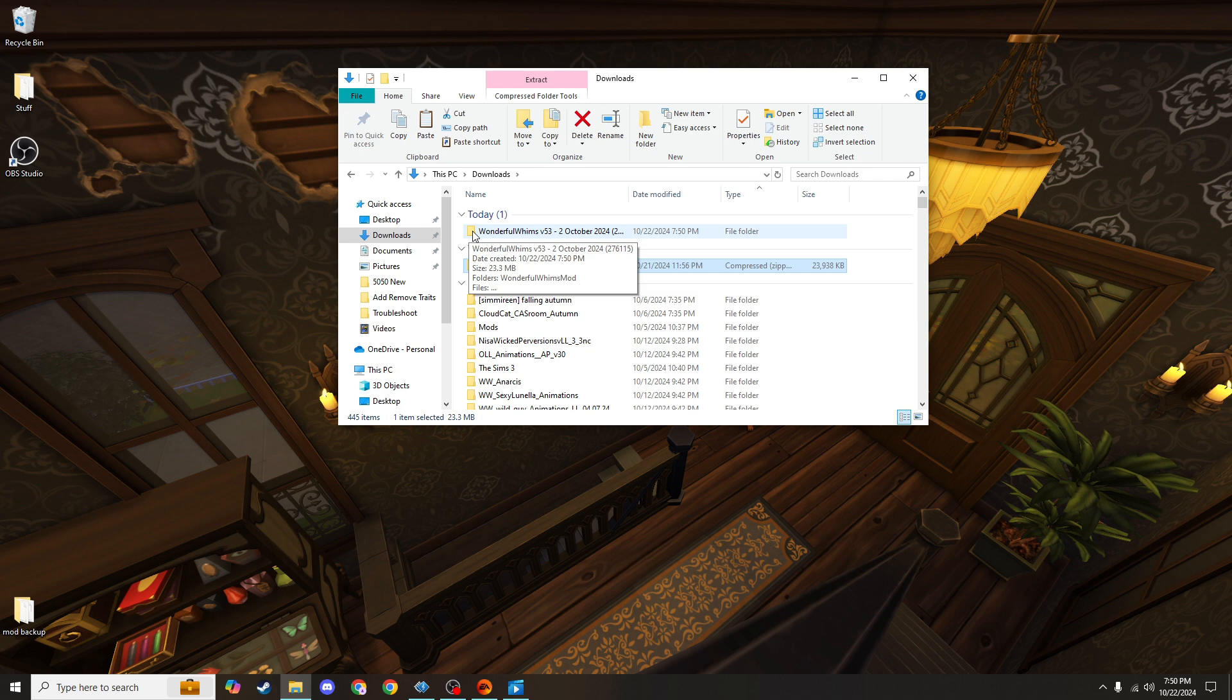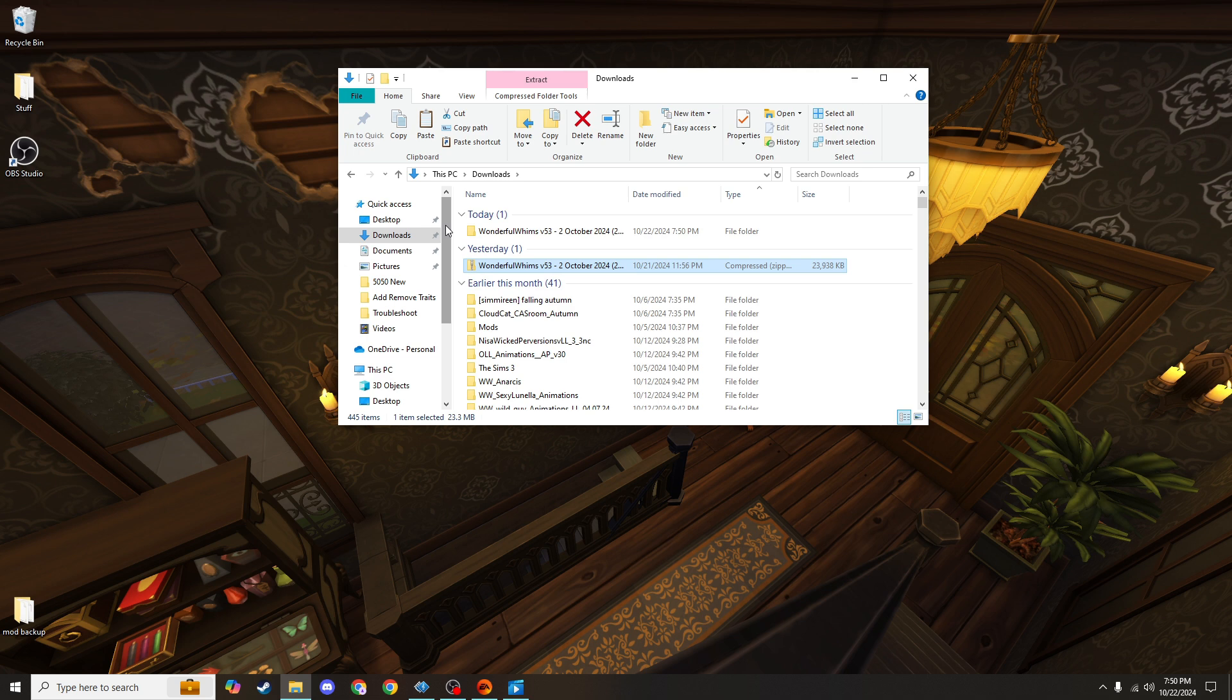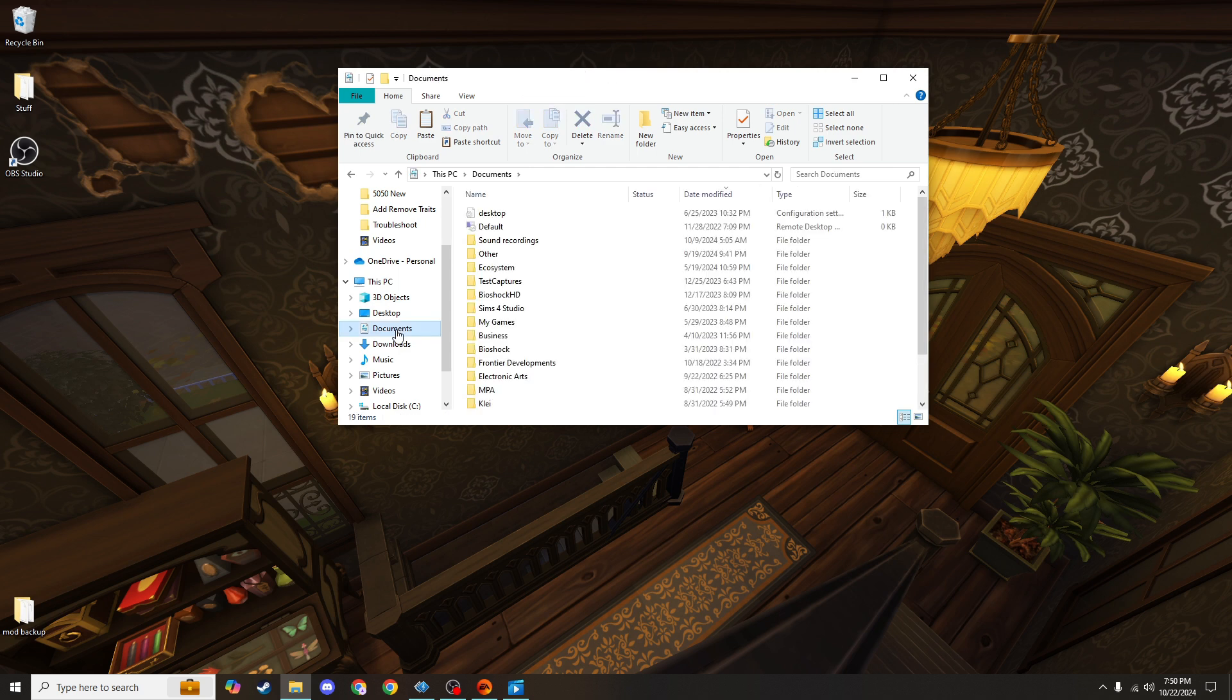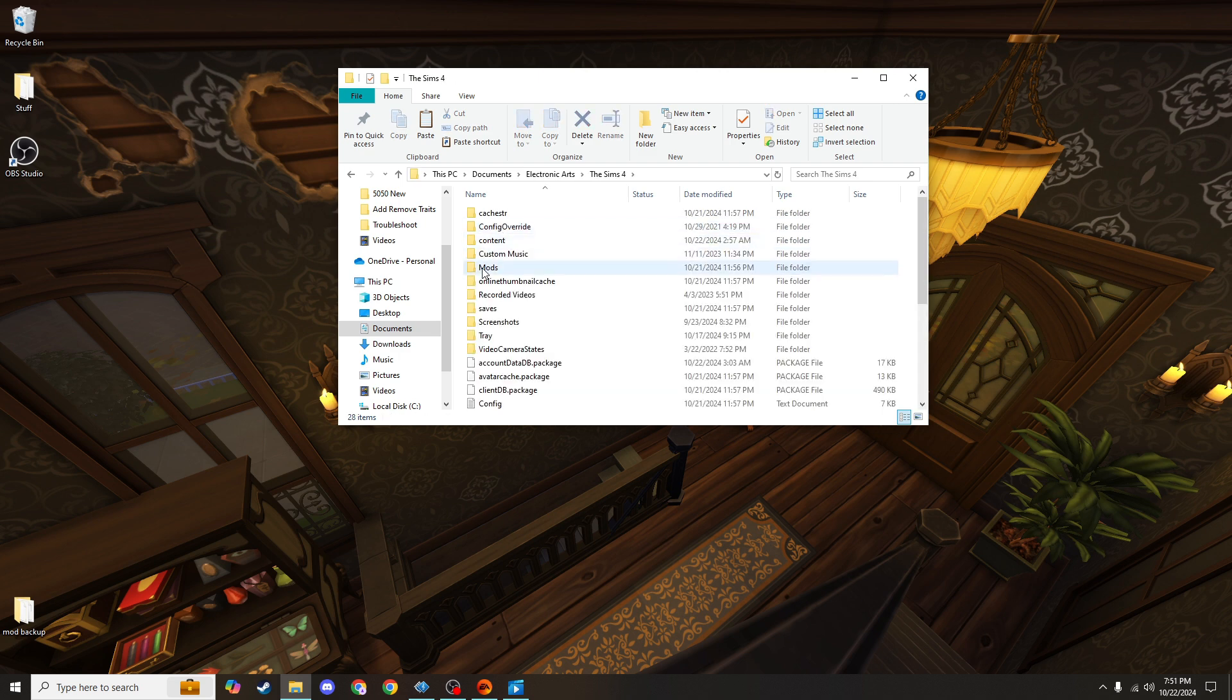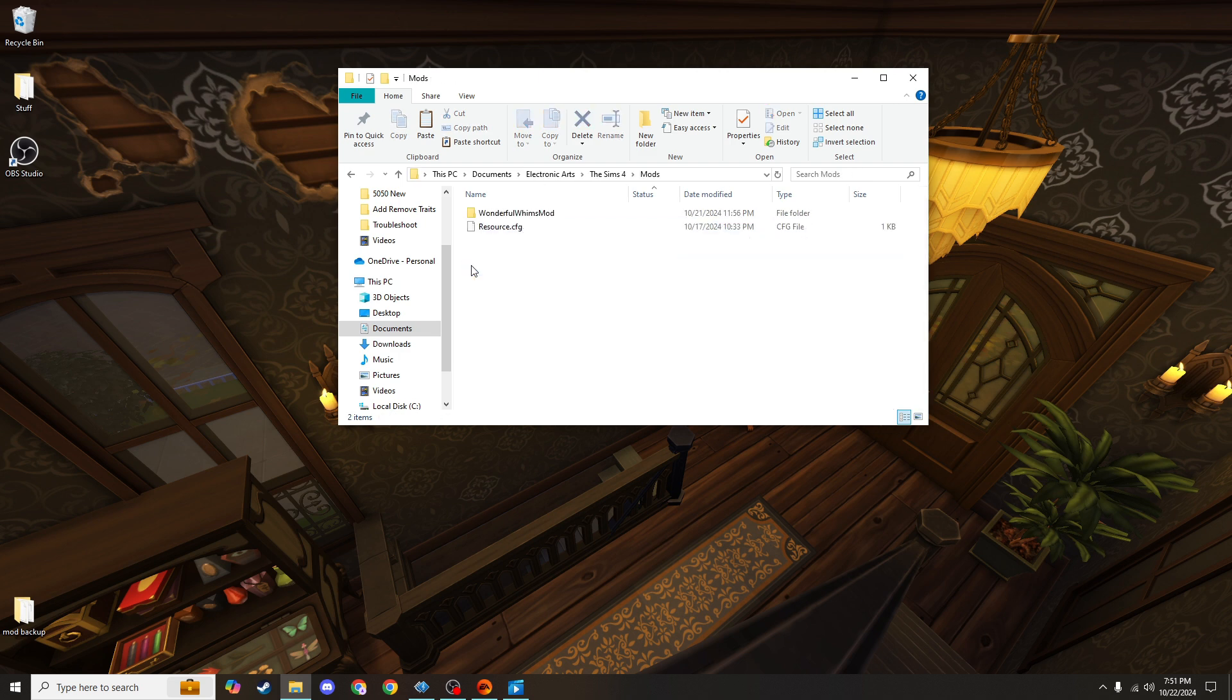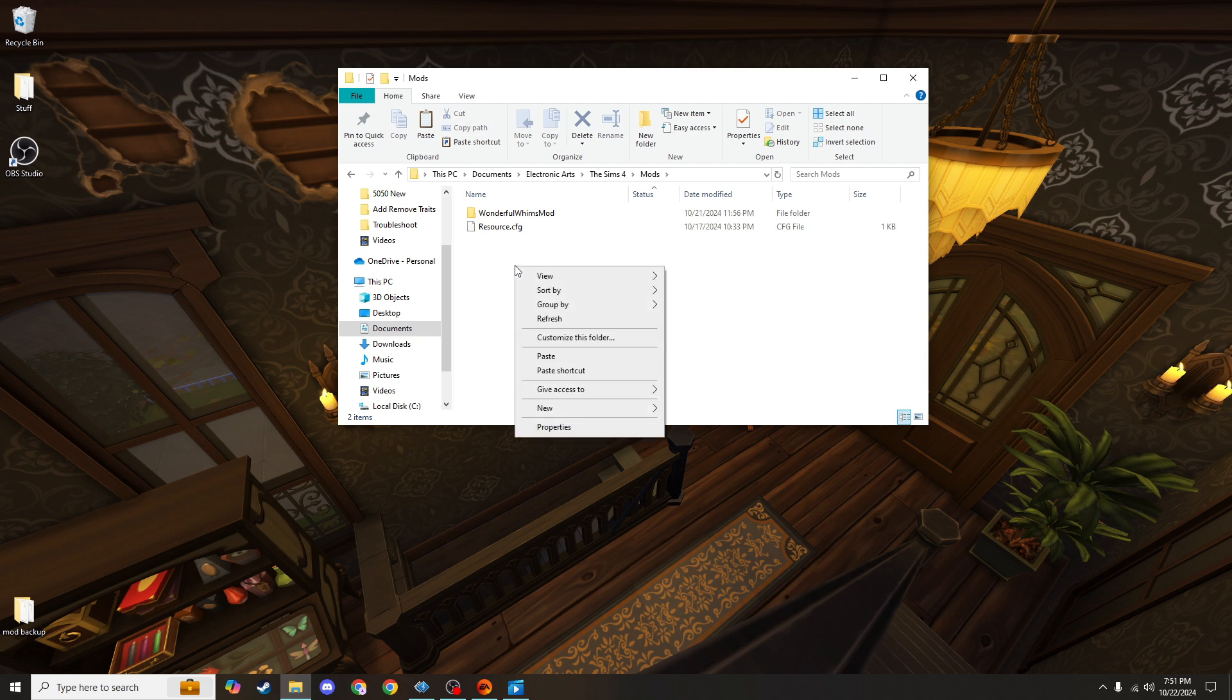So the correct mods folder is going to be down under This PC, Documents, Electronic Arts, The Sims 4, Mods. This is where you'll put that folder.